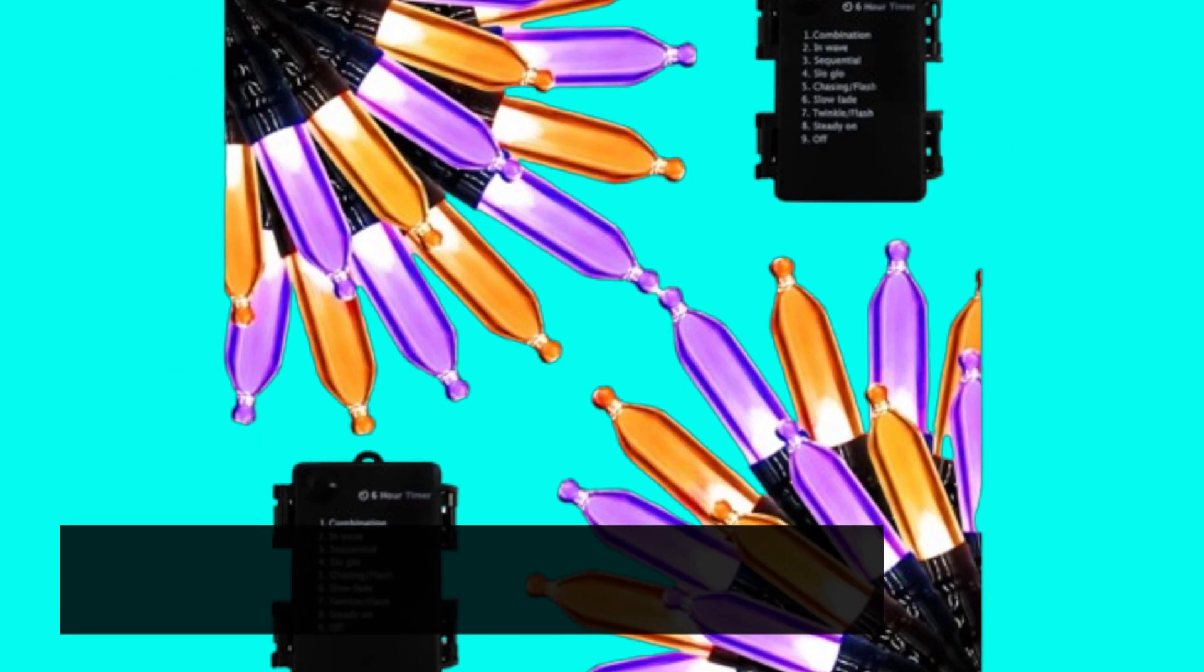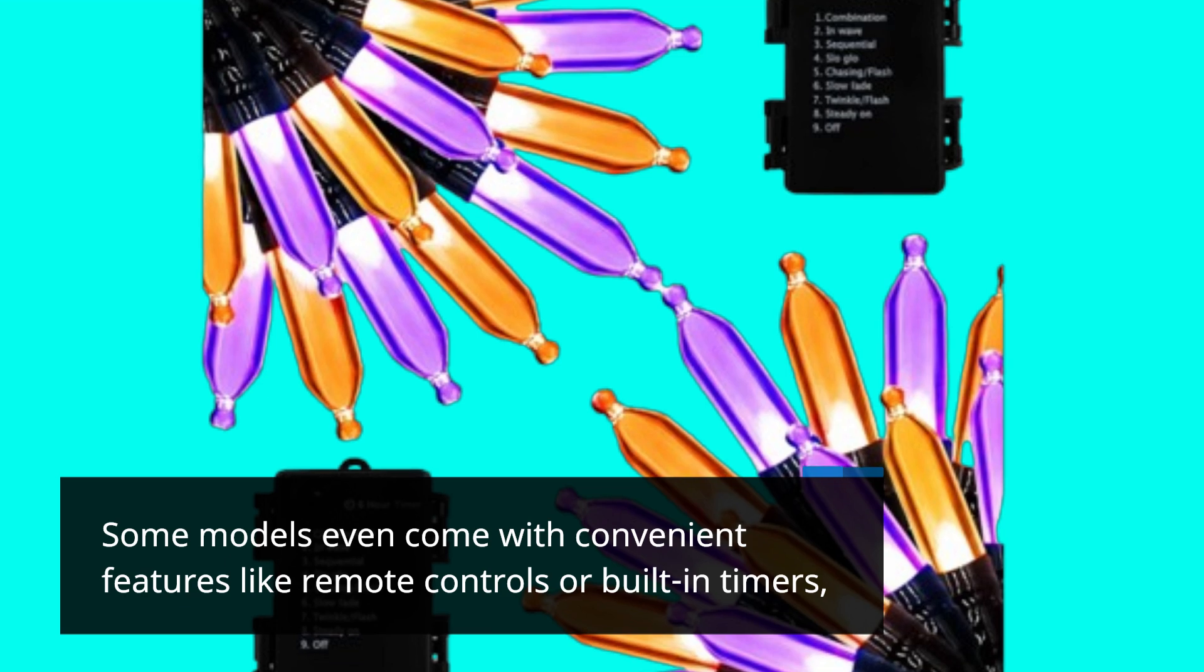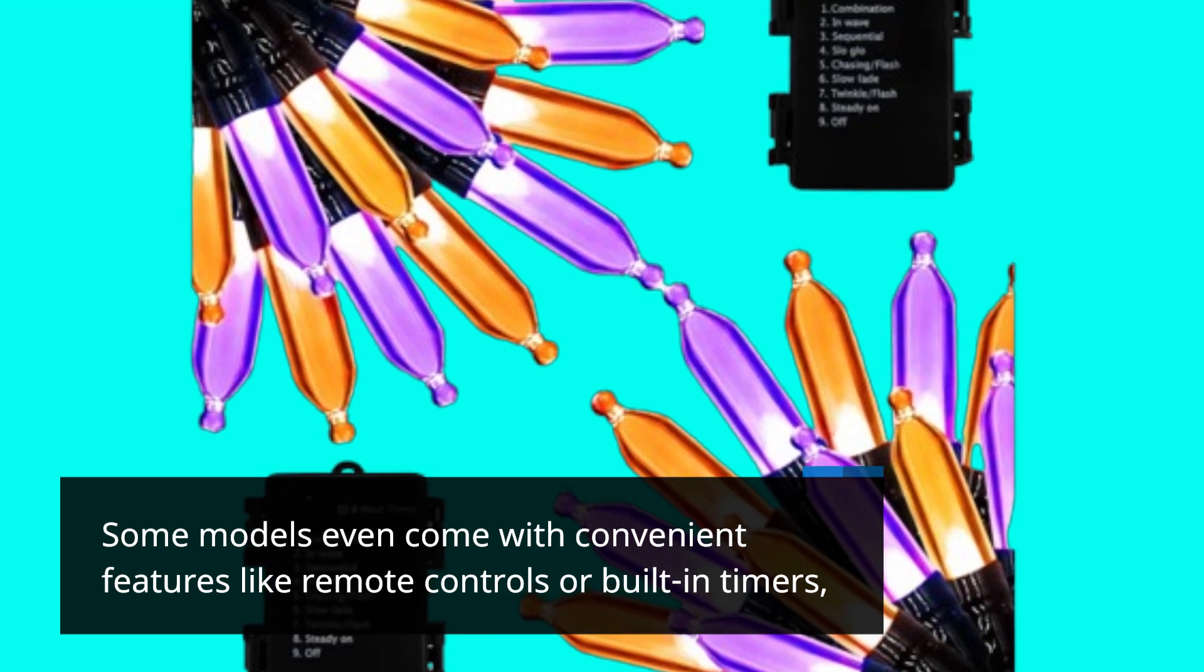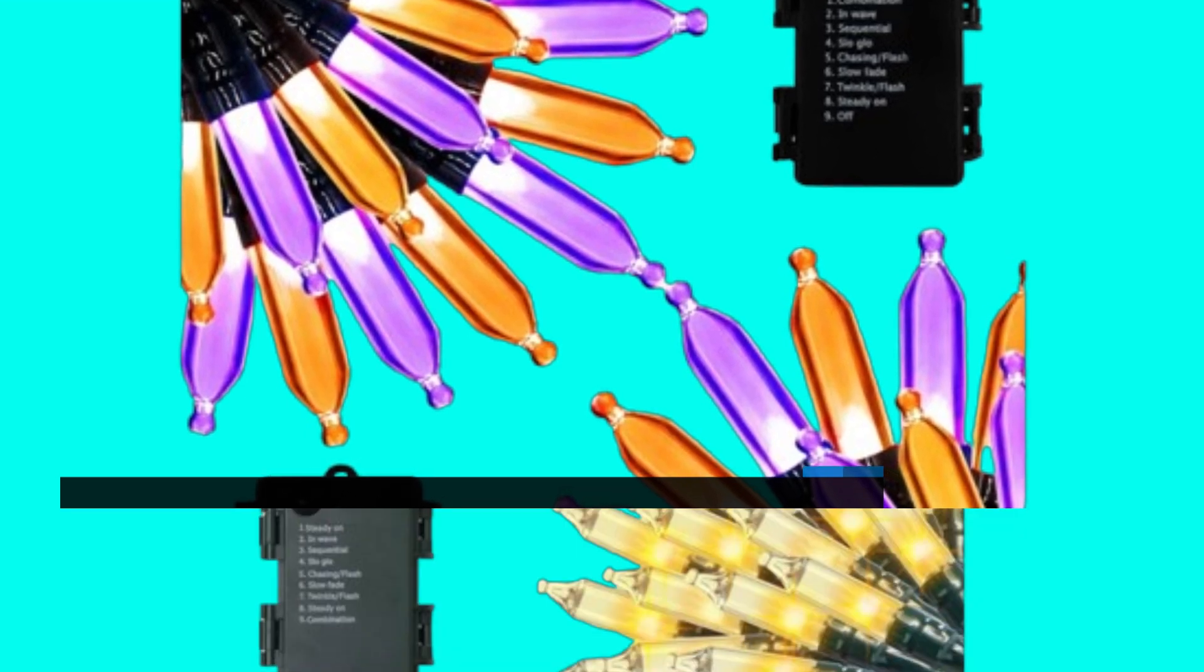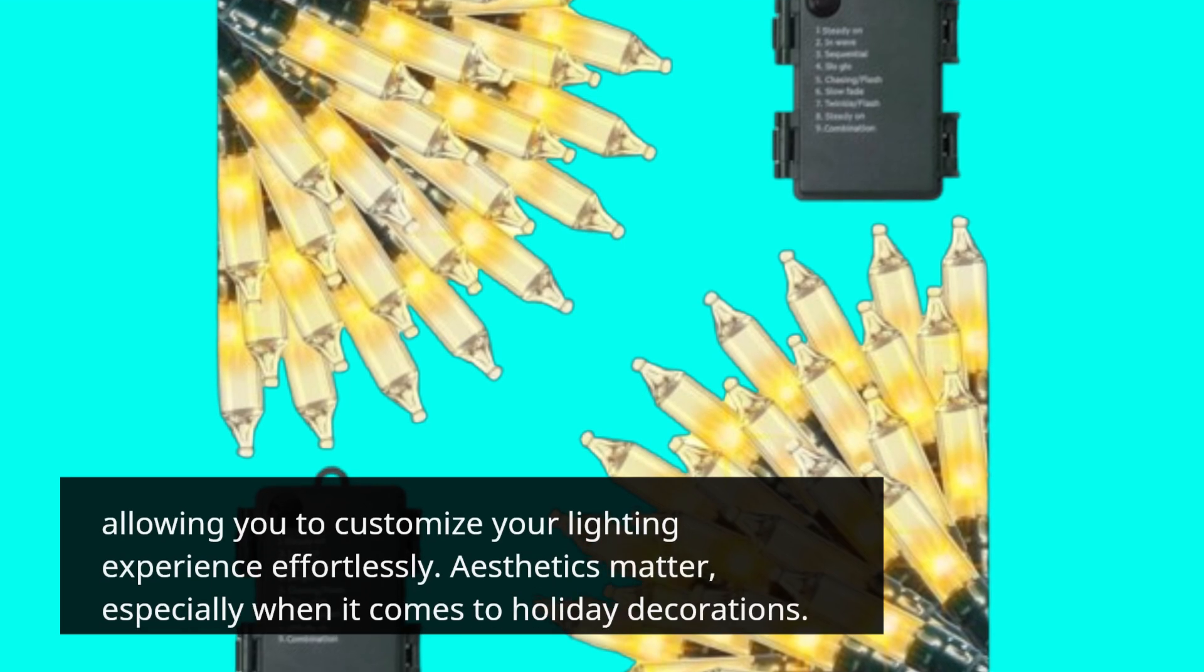Some models even come with convenient features like timers and remote controls, allowing you to customize your lighting experience effortlessly.